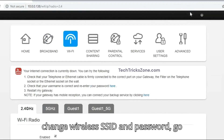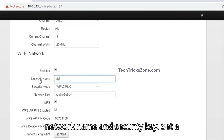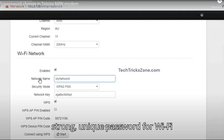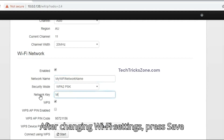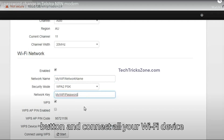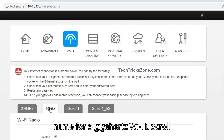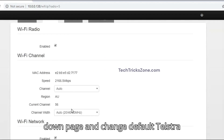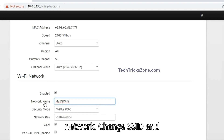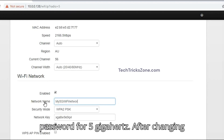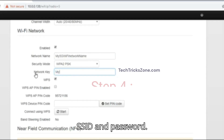To change your wireless SSID and password, go to the Wi-Fi option from the top menu. Scroll down and change the default Telstra network name and security key. Set a strong, unique password for your Wi-Fi network. Change the SSID and password for both 2.4 GHz and 5 GHz. After changing Wi-Fi settings, press save and reconnect all your devices using the new SSID and password.